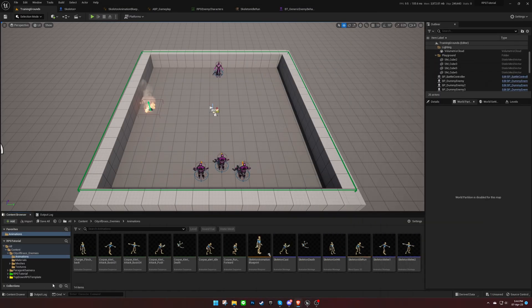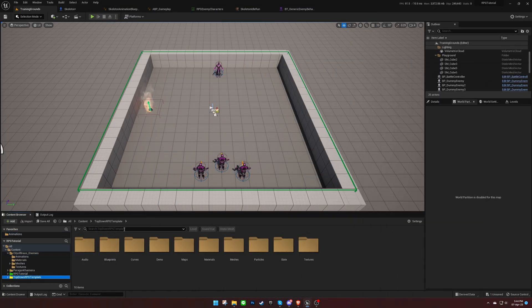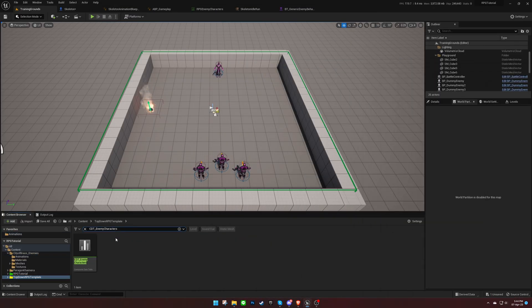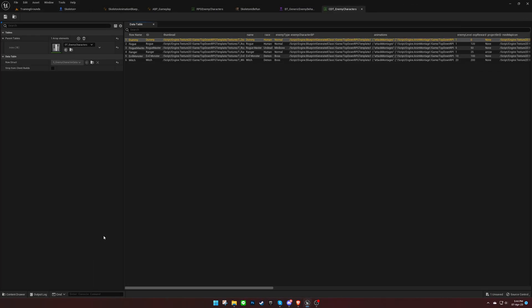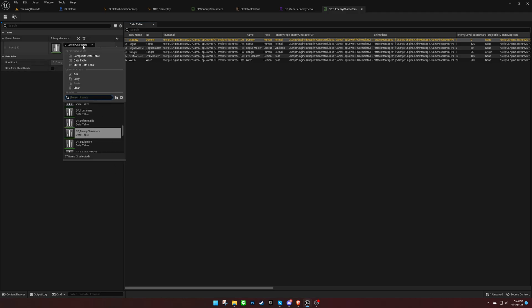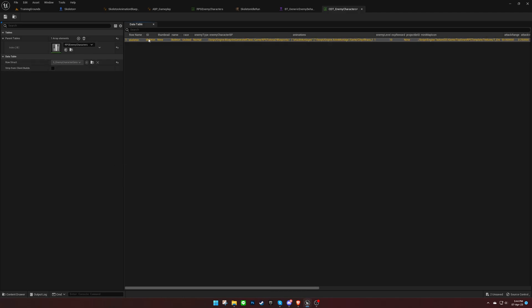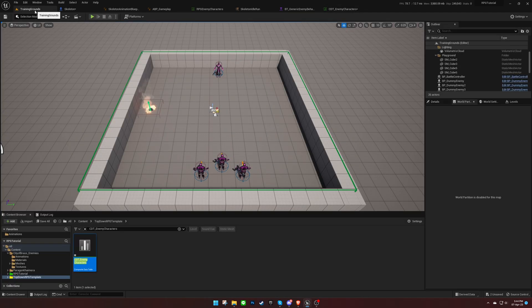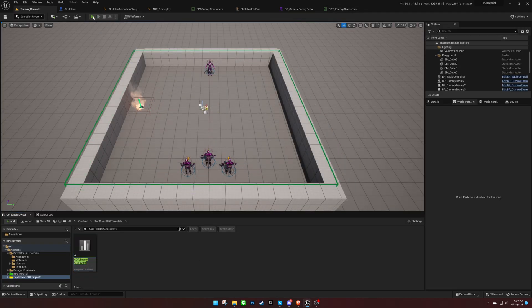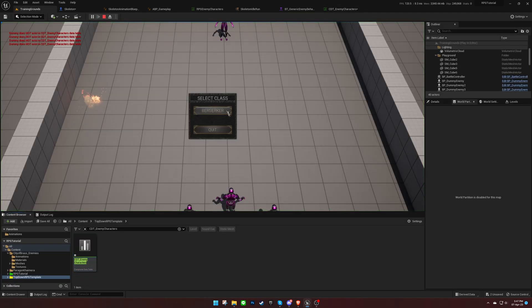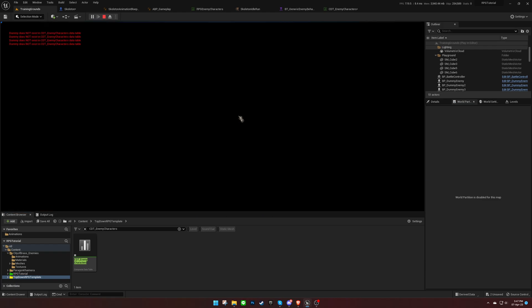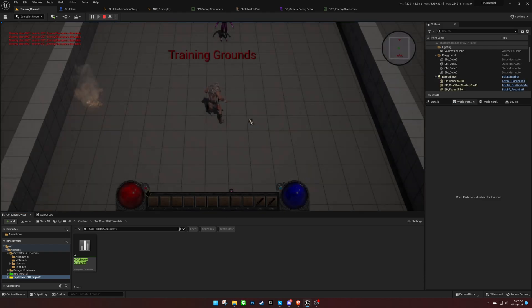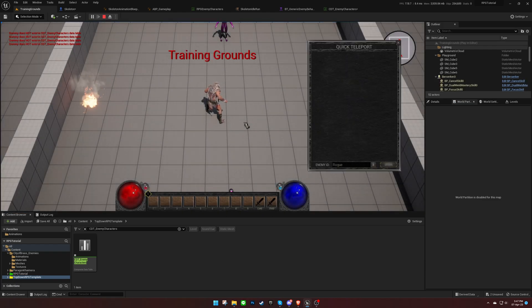To do this, open up the CDT enemy characters composite data table and swap it with our own. Once you press play, you should be able to see your newly created enemy character in the list.